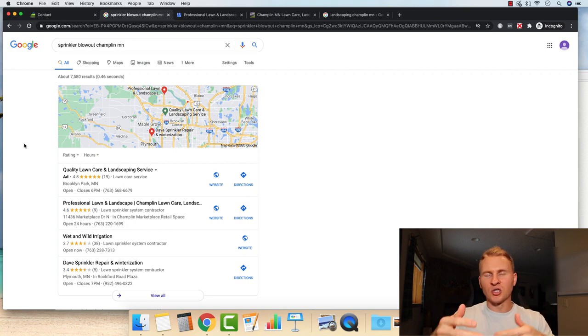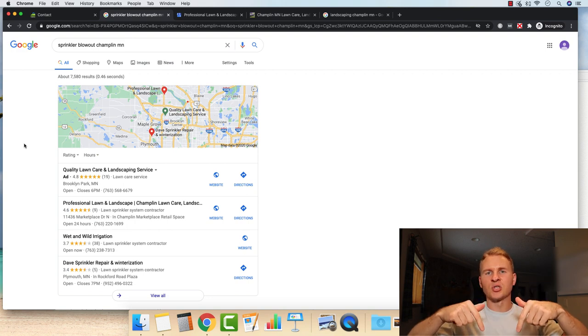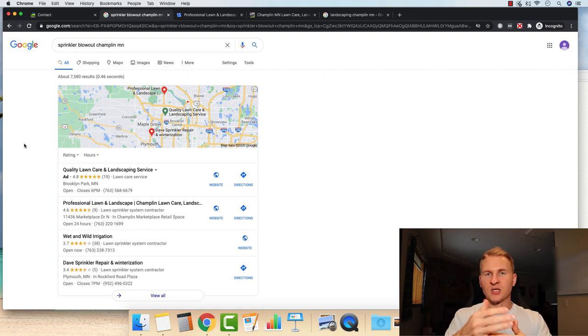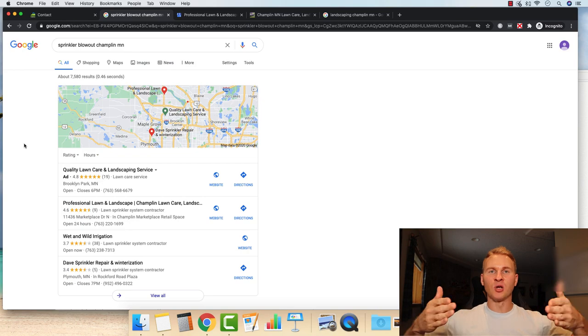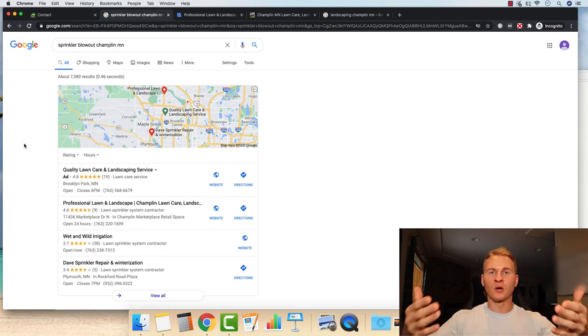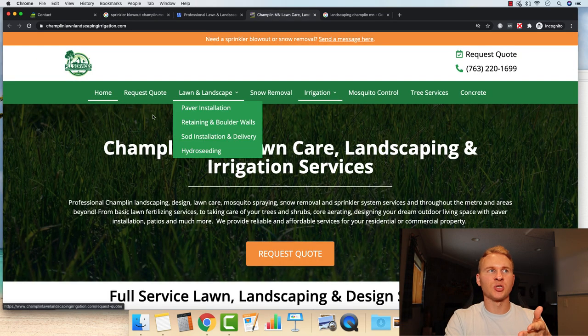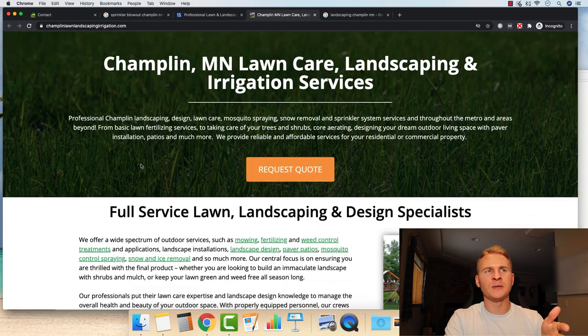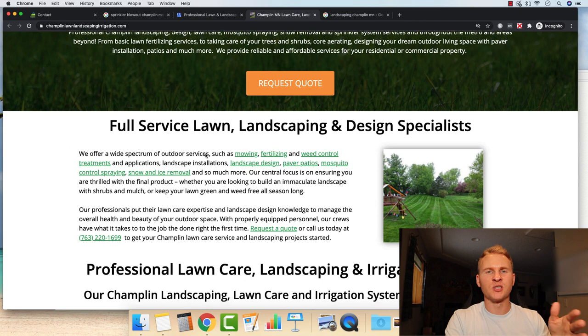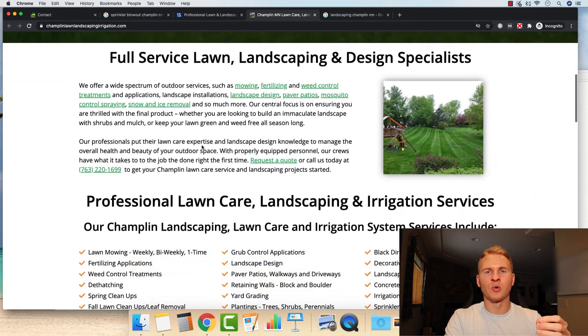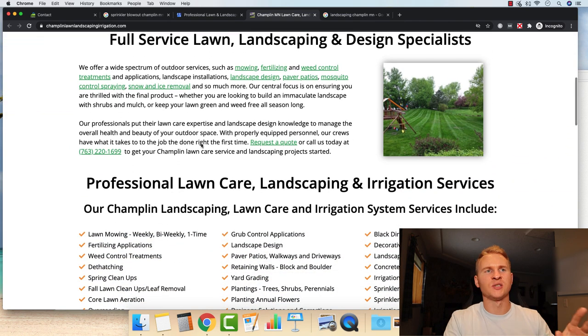So I highly encourage you to go down below, schedule a strategy session and we can discuss your business, your goals and see if it would be a good fit for us to work together. So a couple of things I want to show you here is just the website. It's pretty basic. It's just a lead generation website where it didn't go crazy with the design or anything.